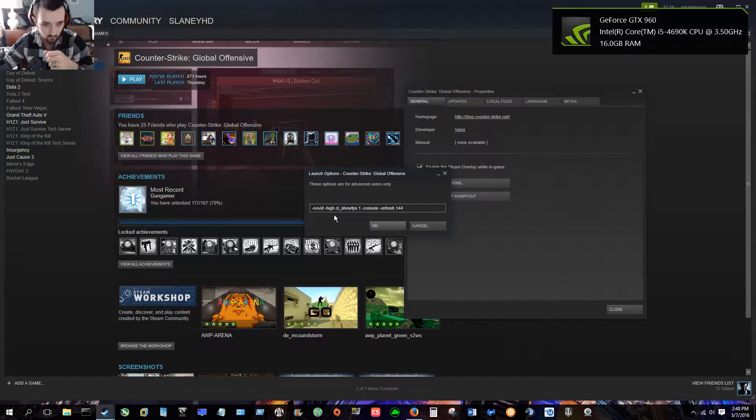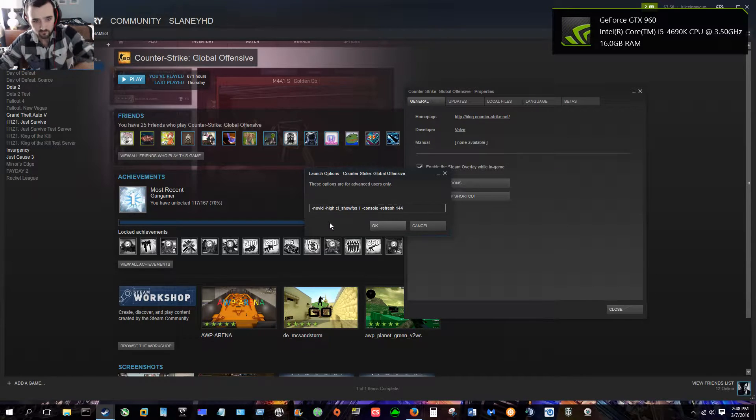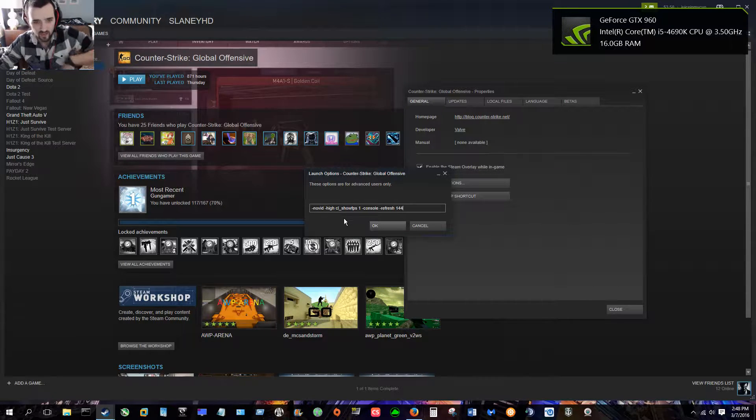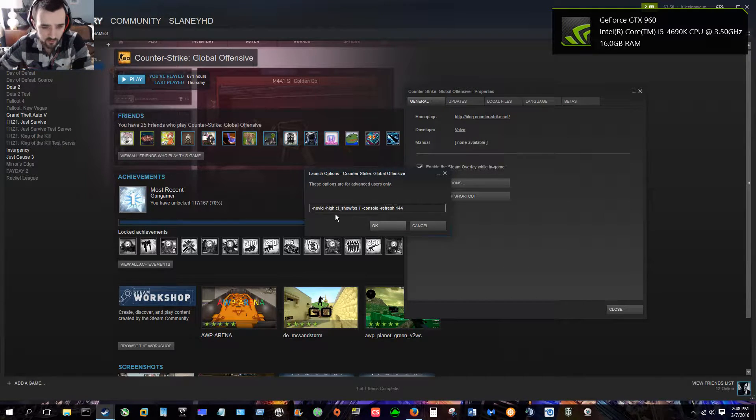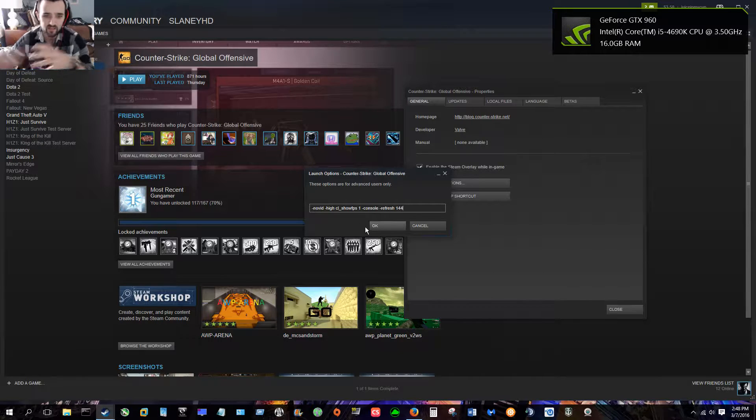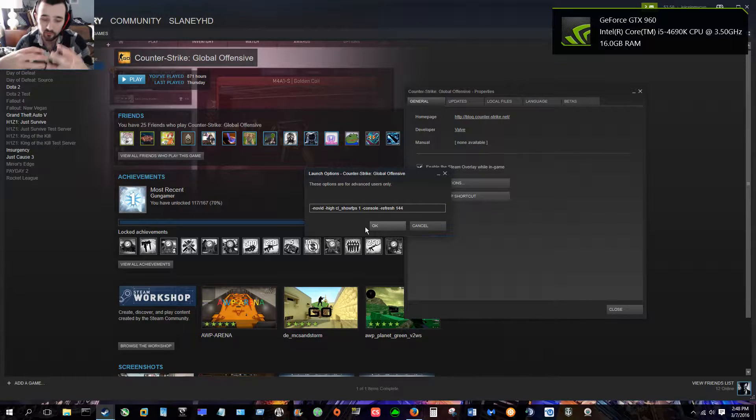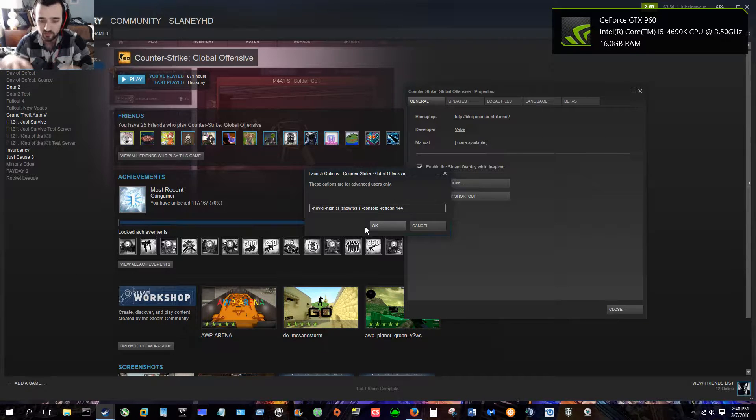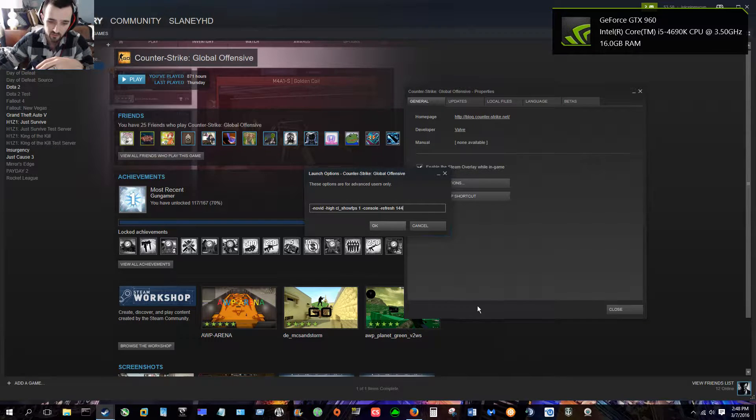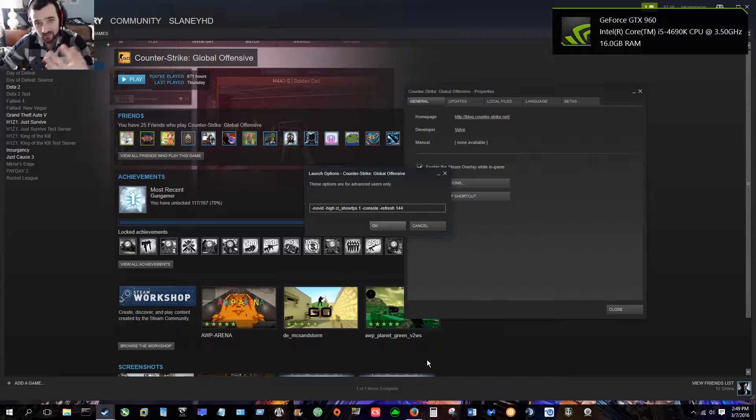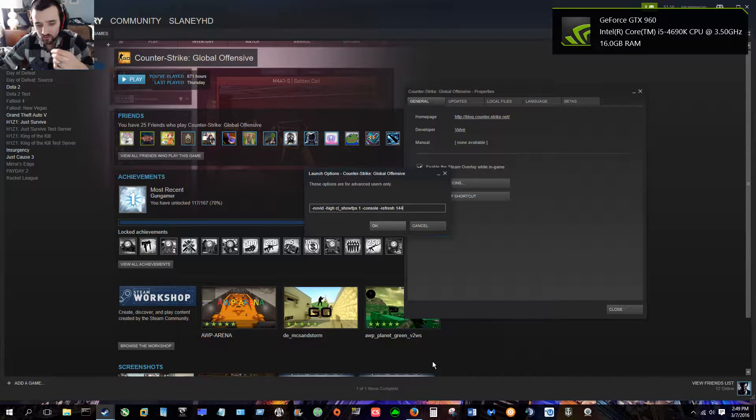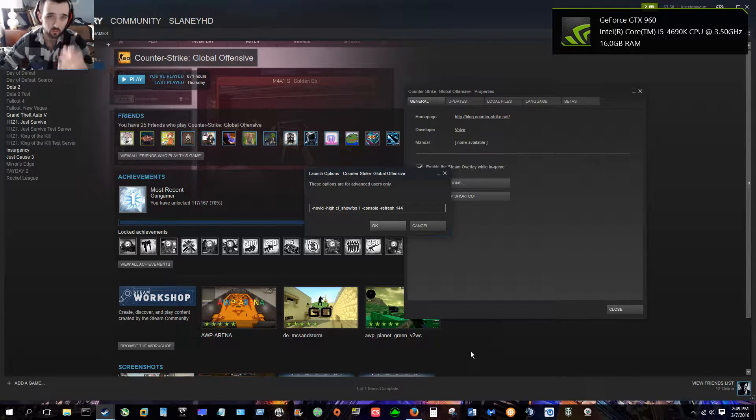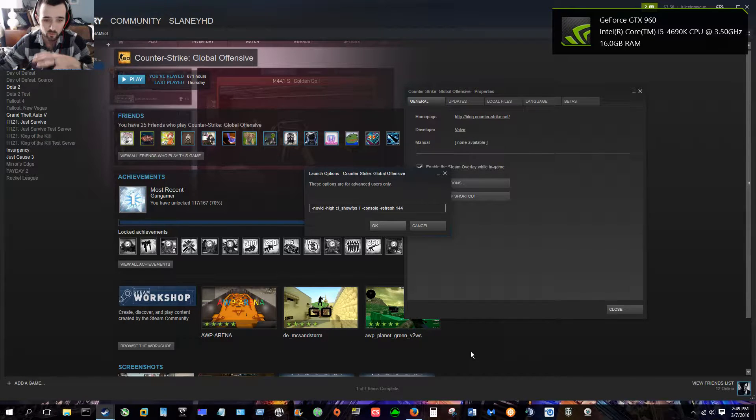-high, I'll have to look up. cl_showfps - that's going to show you your frames per second, your refresh rate, and a few other statistics down here at the bottom of the screen in-game. I like that, some people don't. For me it comes in handy because I do a lot of overclocking on both my CPU and my GPU, so I like to see what kind of changes are happening.